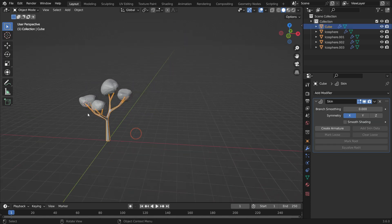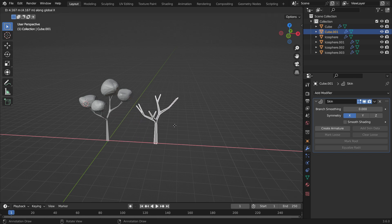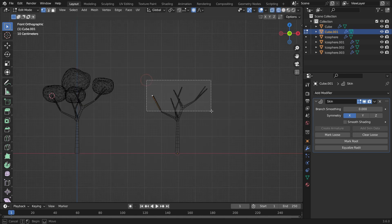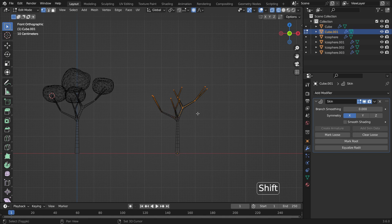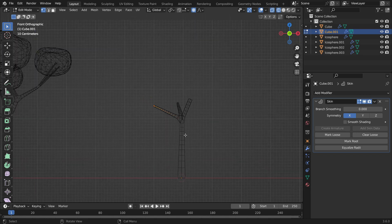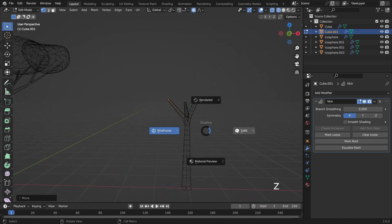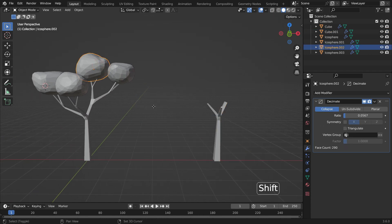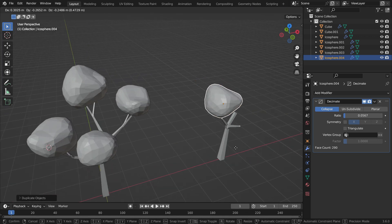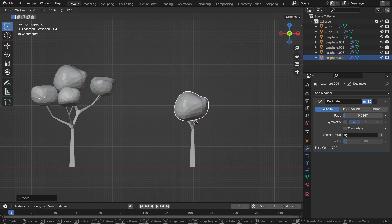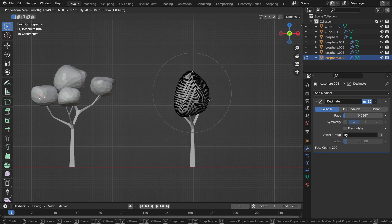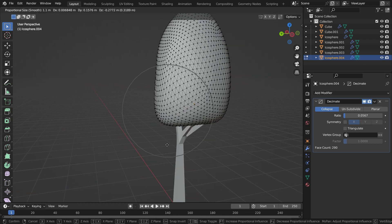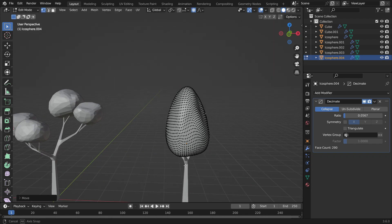Before we apply the modifiers, select the tree trunk and duplicate. Switch to edit mode, then switch to wireframe mode. Select these vertices and delete them. Switch back to solid mode and object mode. Select any mesh, duplicate it, and bring it over to the other tree. Switch to edit mode and edit with the proportional editing tool. Go back to object mode.